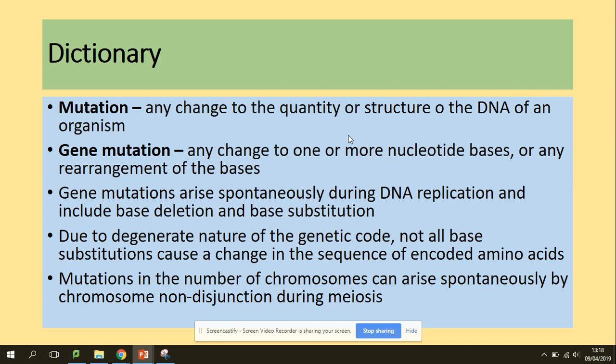So what is a mutation? A mutation is any change to the quantity or structure of the DNA of an organism. A gene mutation is any change to one or more nucleotide bases, or any rearrangement of those bases.